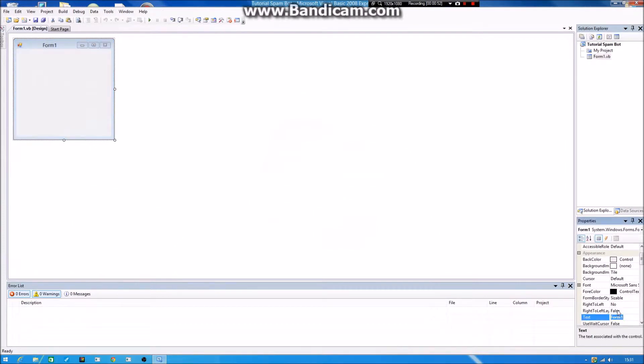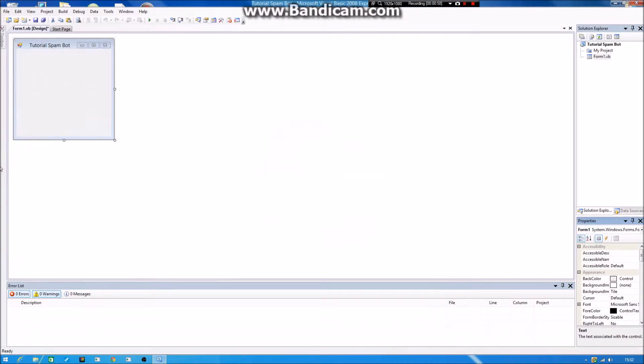Then you want to, if you want, you don't have to but I will, you change the name of the application. So I set it as Tutorial.